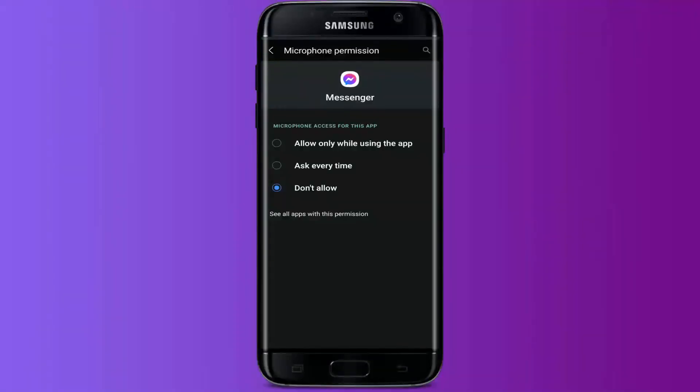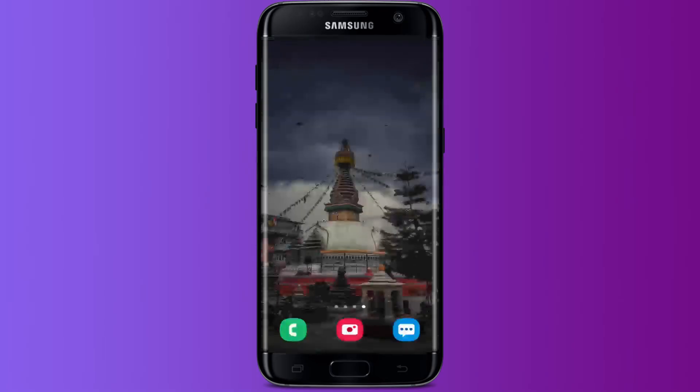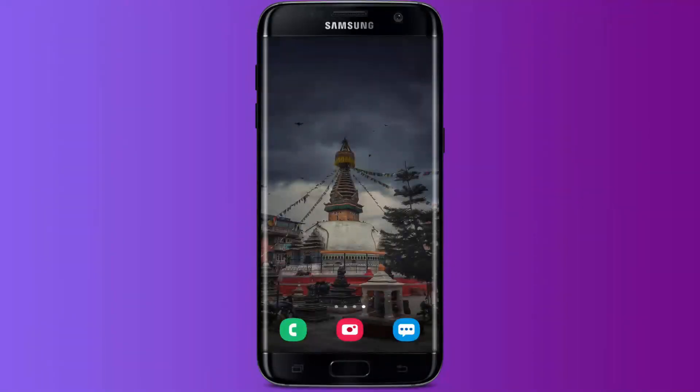app, ask every time, and don't allow. Click on allow only while using the app. Then go back and you will see that microphone will get access to your application. That's how you fix microphone problem on Messenger on your